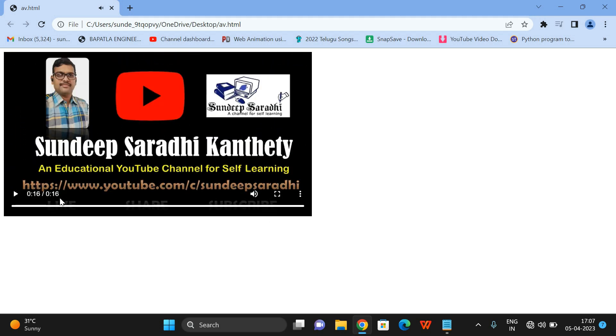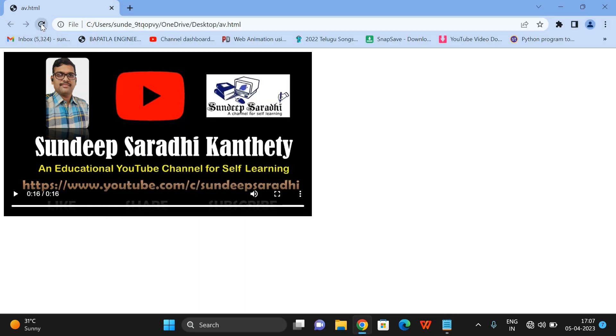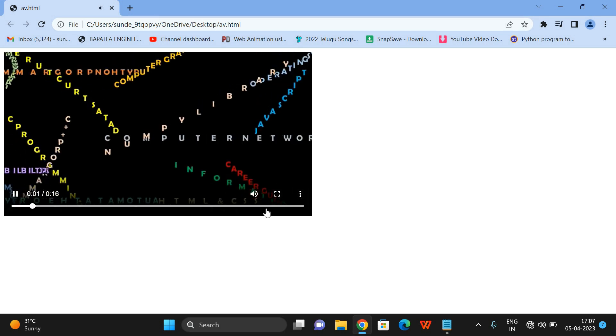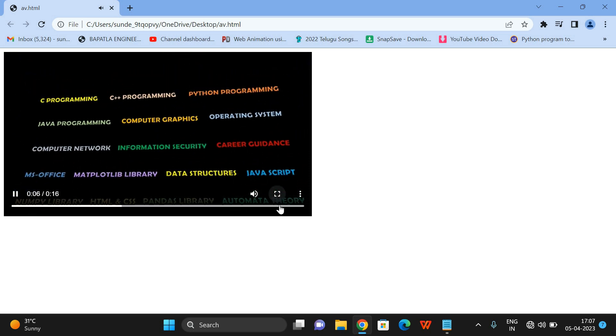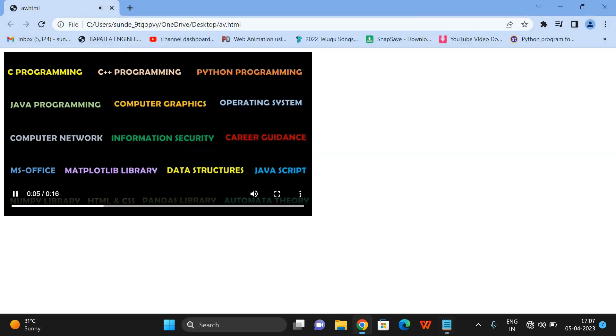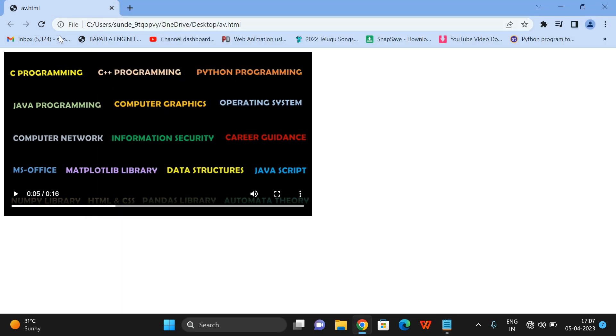Next is the loop attribute. Without loop, after the video completes — say after 60 seconds — the video stops. If I add the loop attribute to the video tag and refresh, you can observe that after completion of the 60 seconds the video starts playing again from the beginning automatically, without clicking the play button. That is the use of loop.